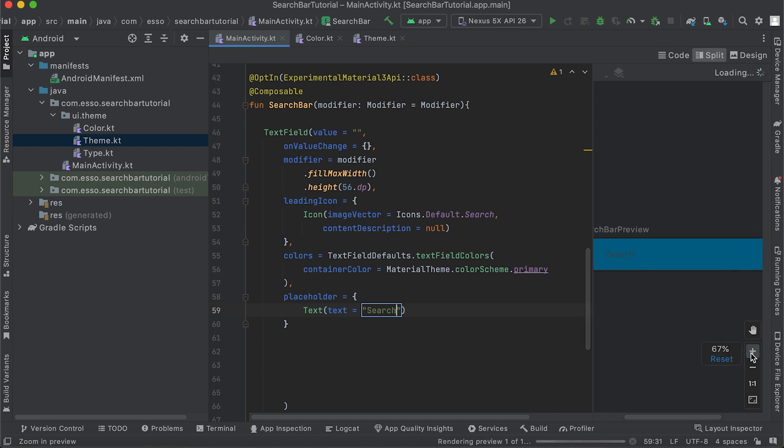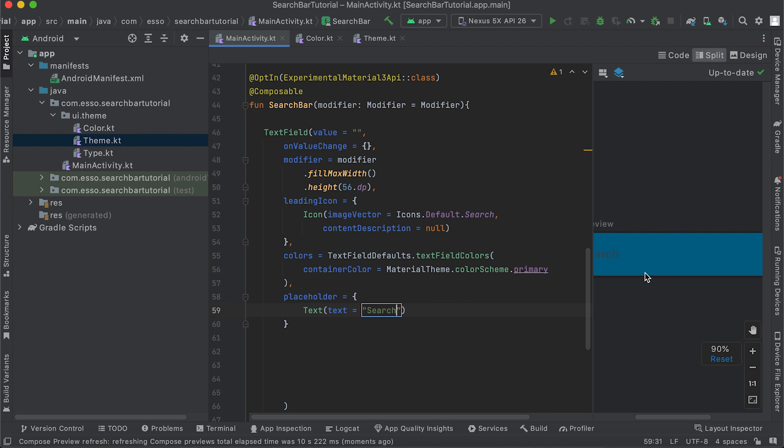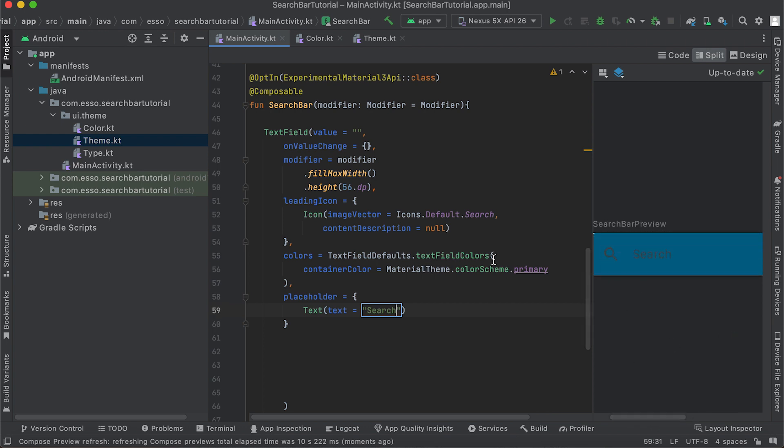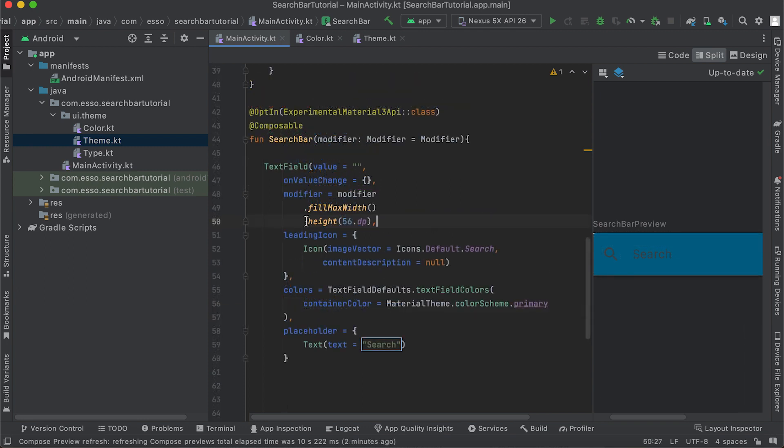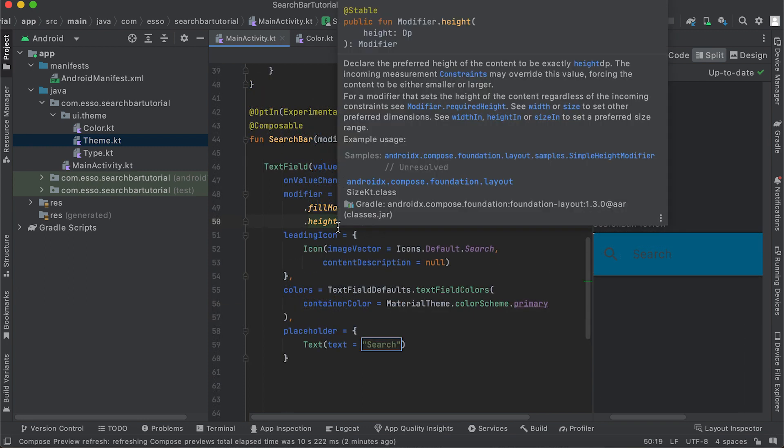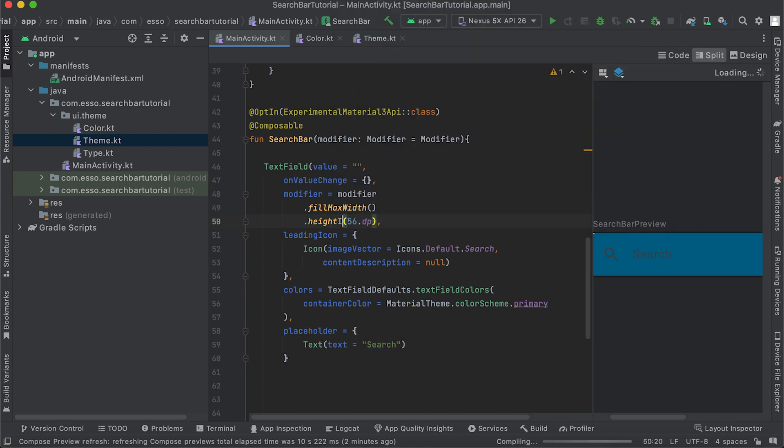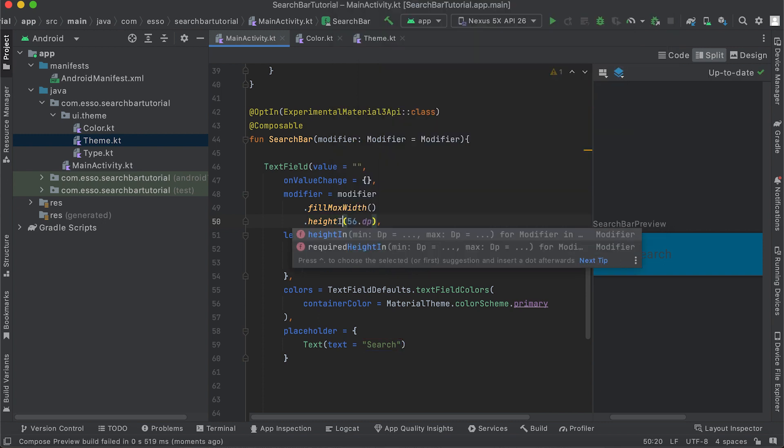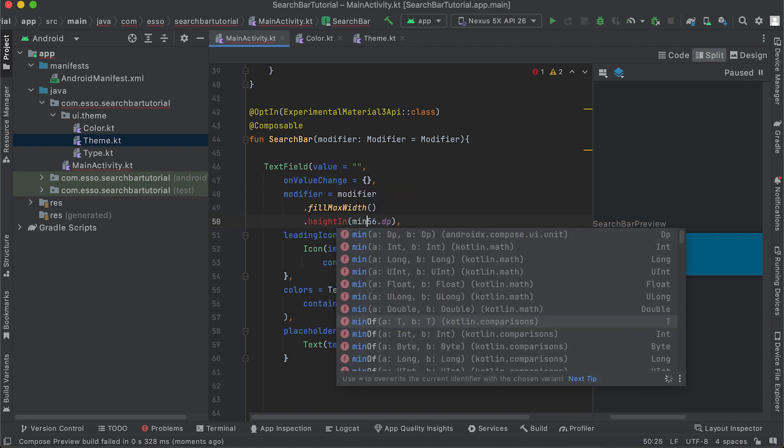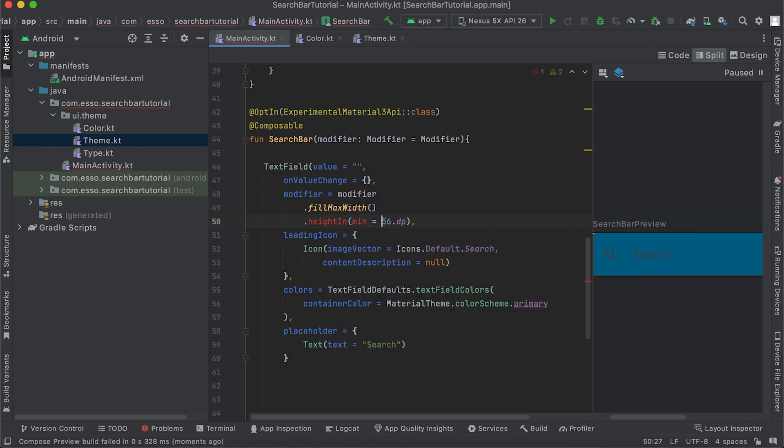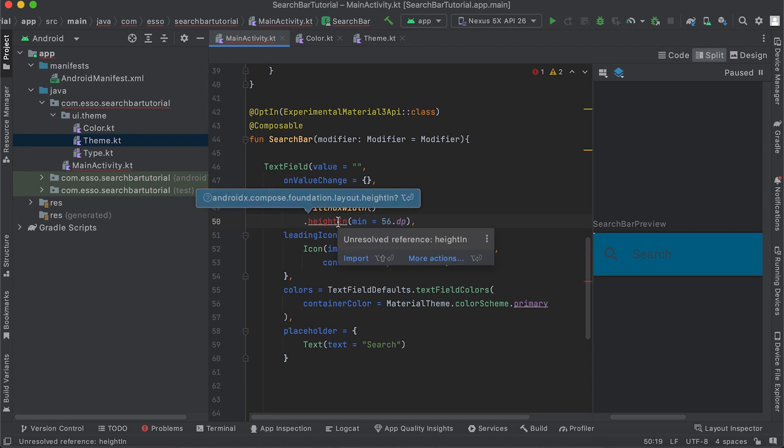Use the heightIn function to set a minimum height of 56dp so the search bar height can adjust automatically.